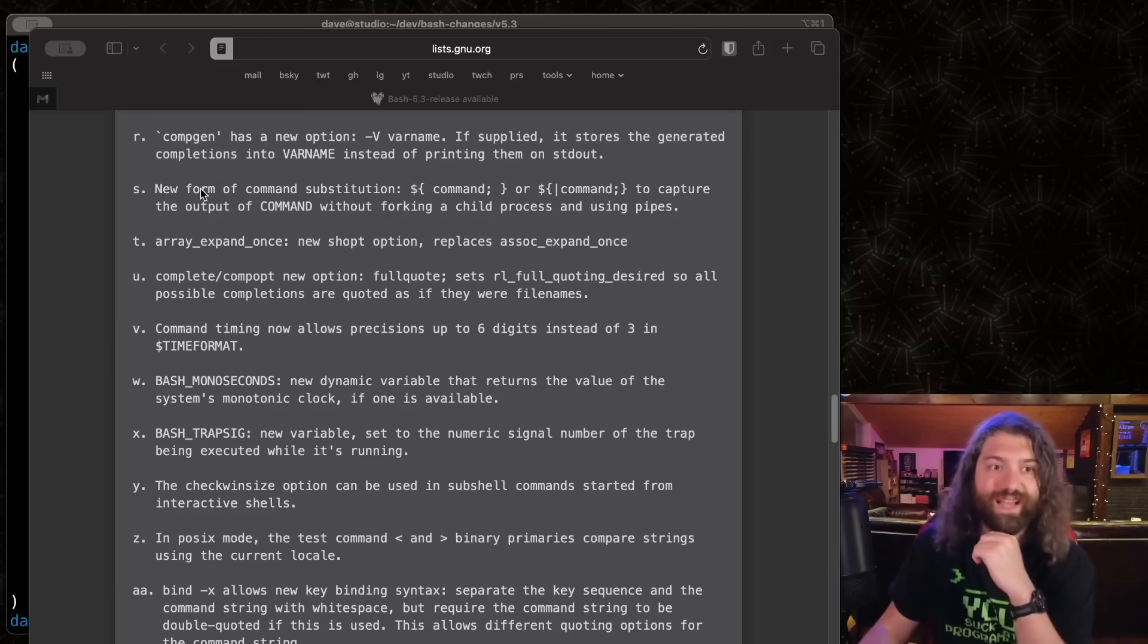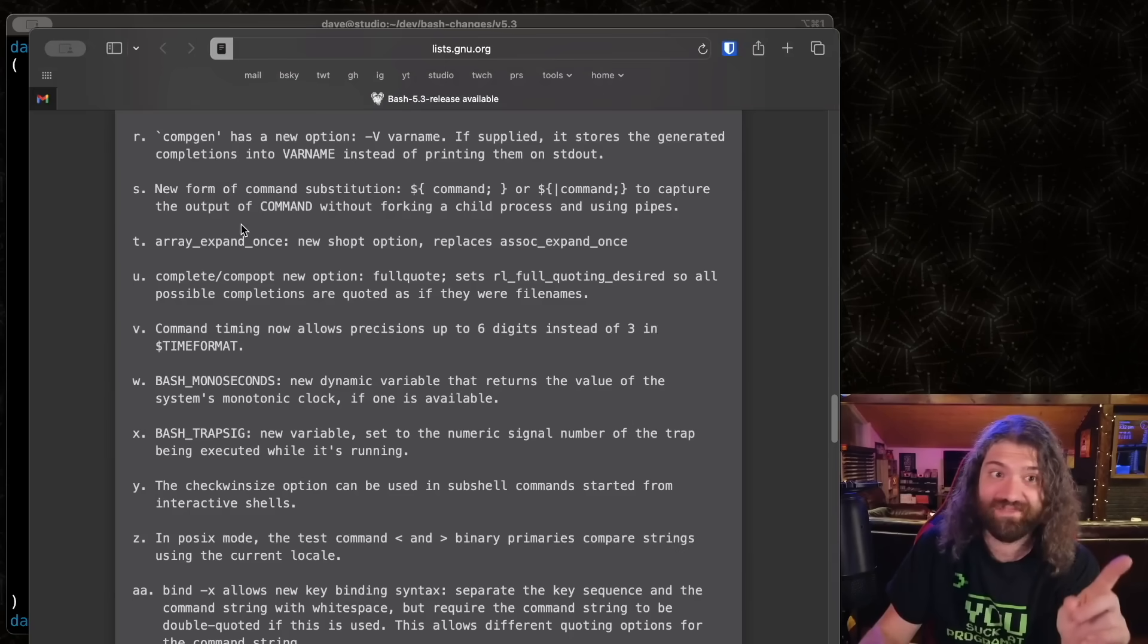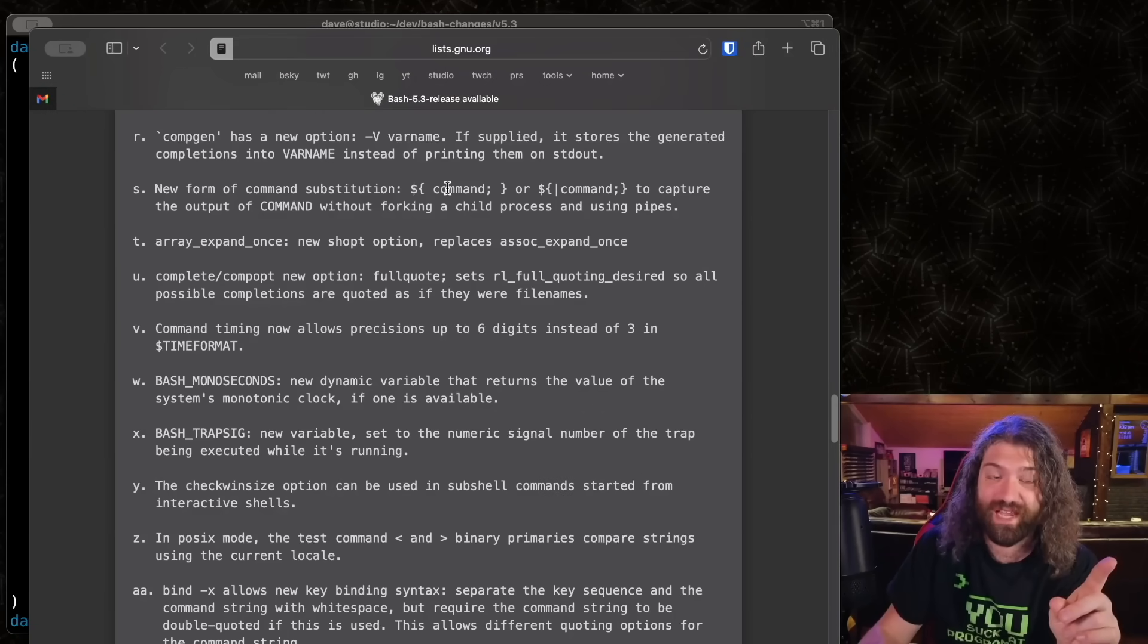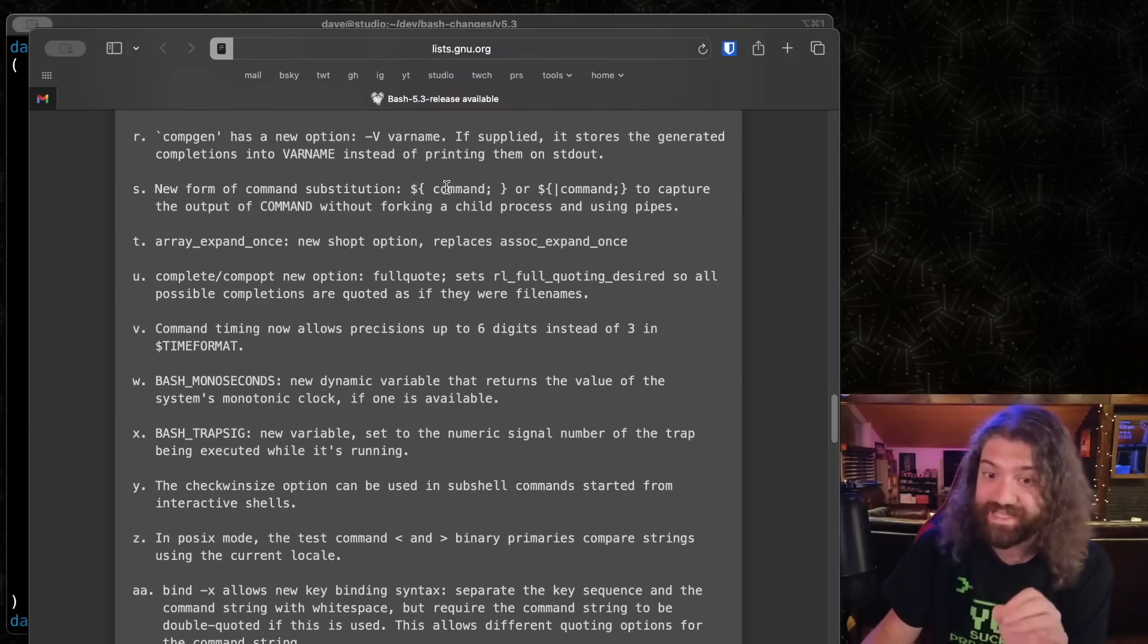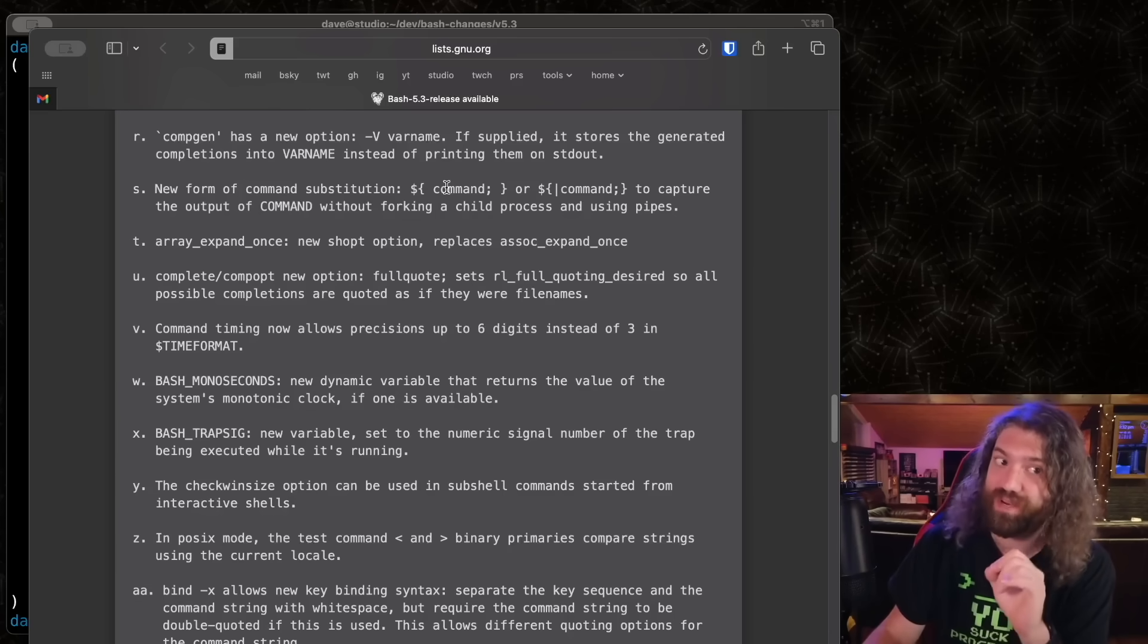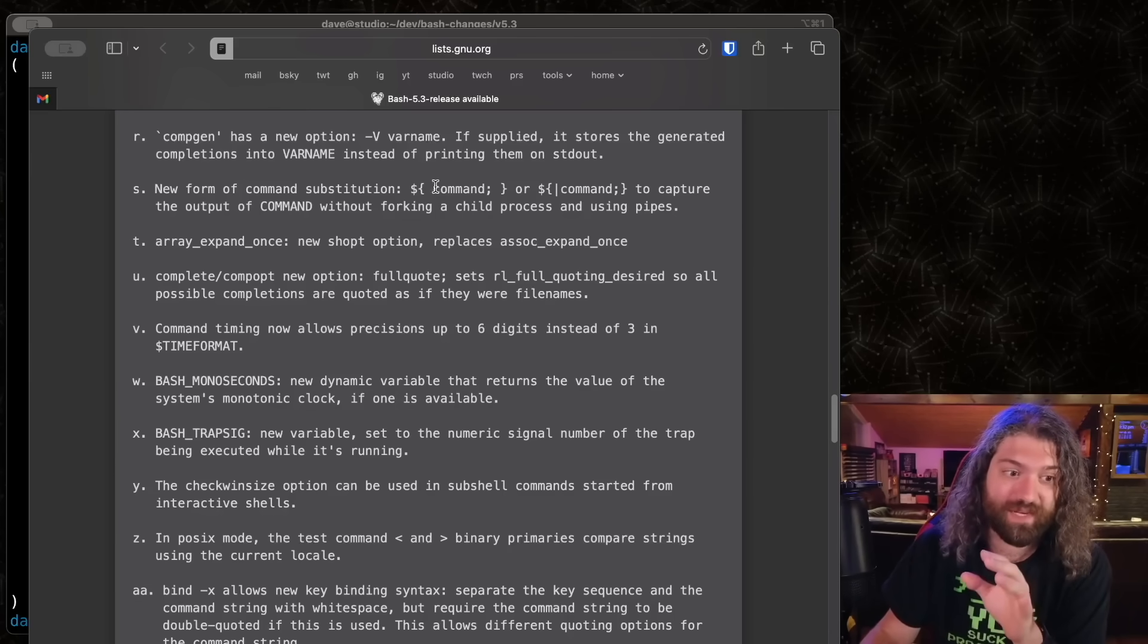All right. So the next one I want to talk about, but I'm going to save till the end of the video is this new form of command substitution, because it's amazing. I love it. It's super interesting and it's a lot. So I'm going to save it to the end.